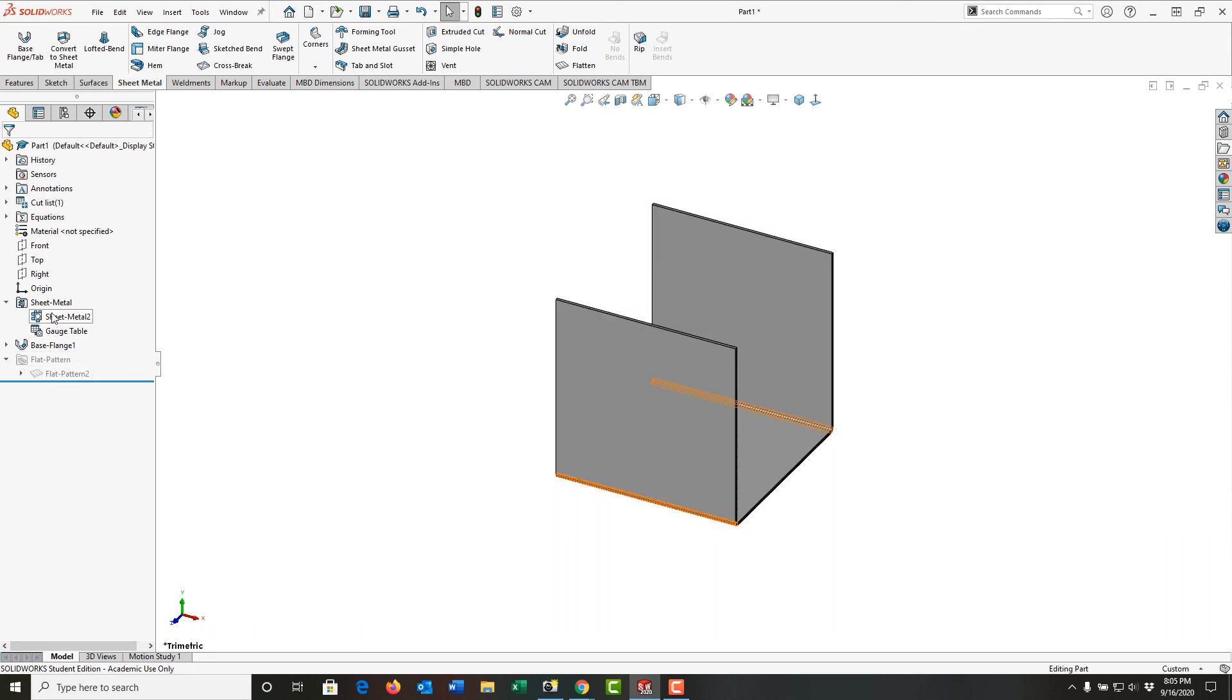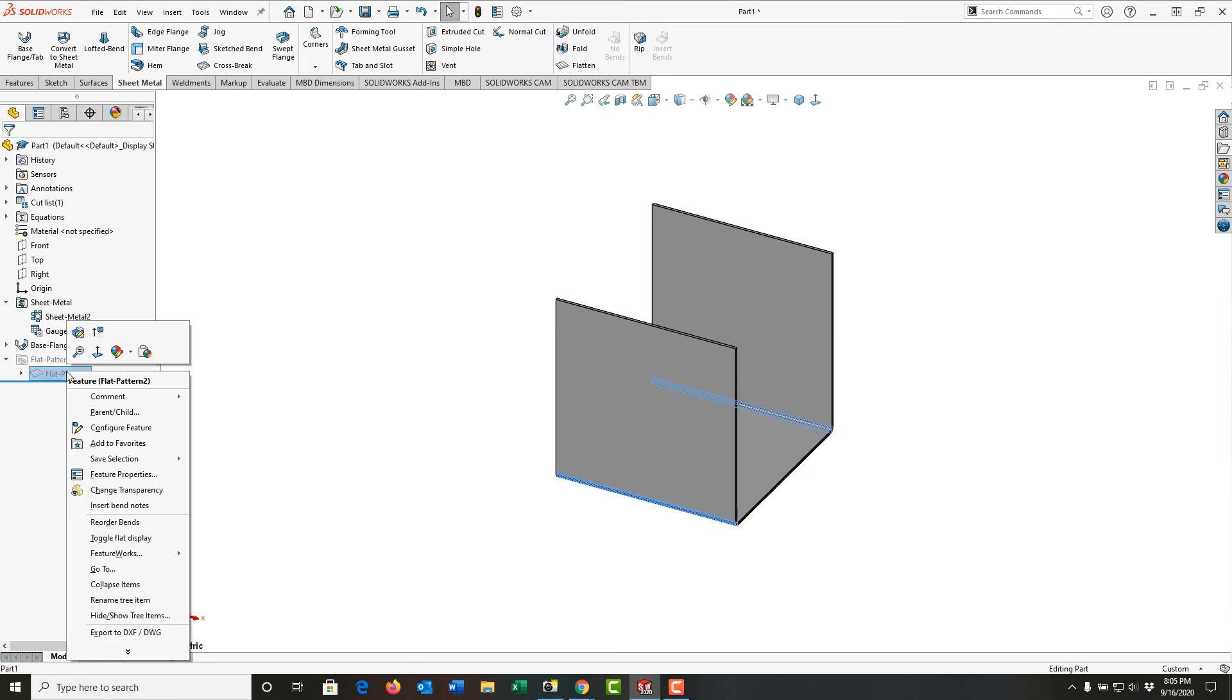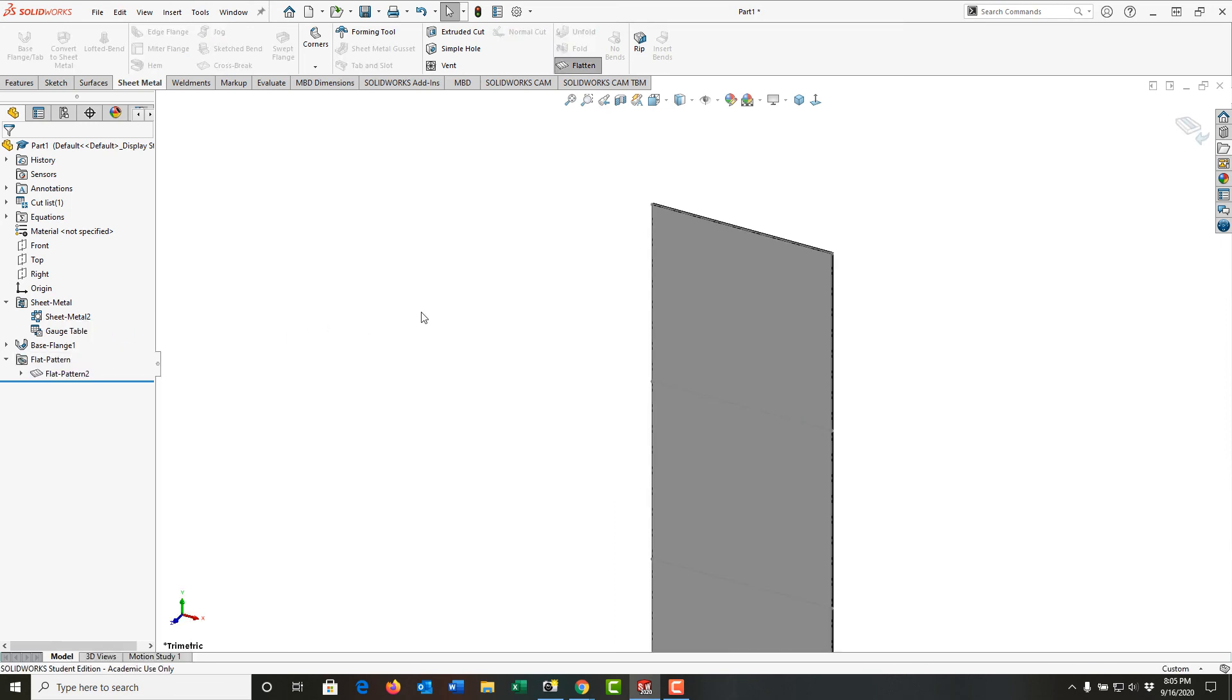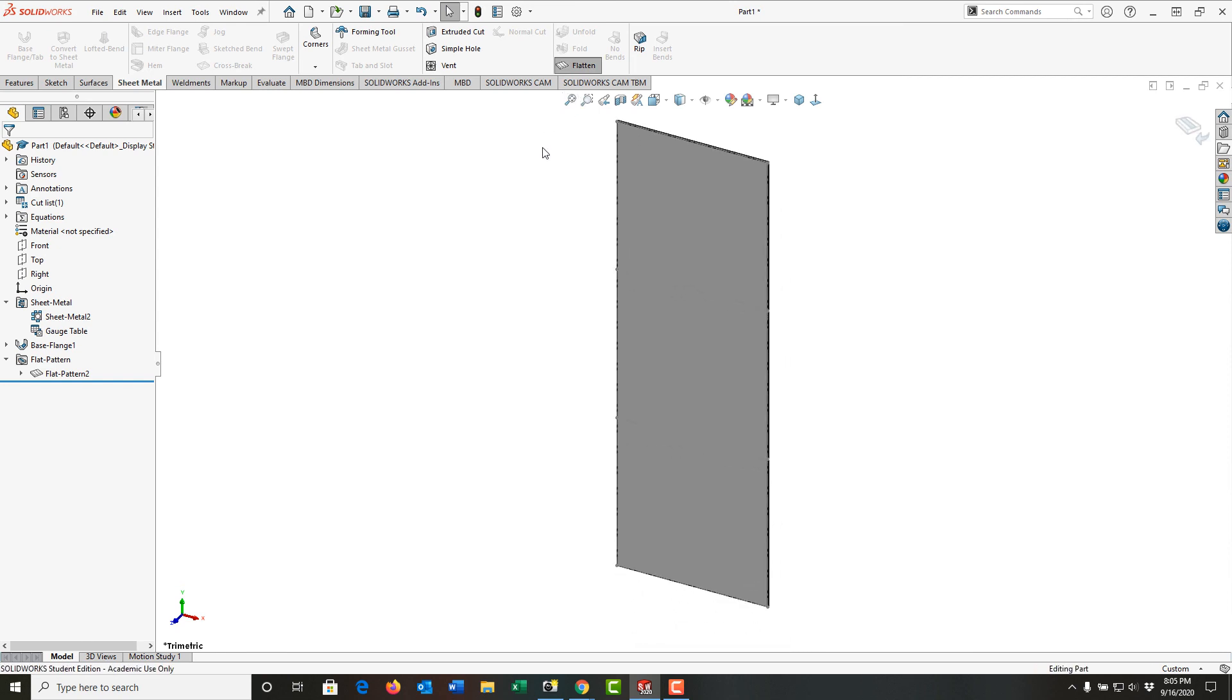All of these we'll come back to in later videos. For now, I just want to focus on what is this flat pattern. Well, I can right click here, and I can unsuppress it, and it shows me what my part will be before it's bent.